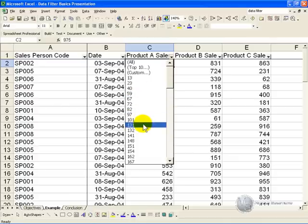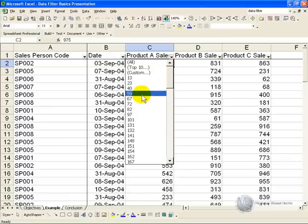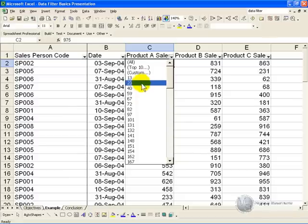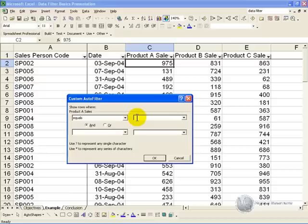So if your unique item is significantly down the list, or if it's a very large list, you may find that it's not listed here, so what you need to do is go to the custom button, and then search for it where it equals that number, and Excel will work through the entire list, and find all the rows that match that criteria.